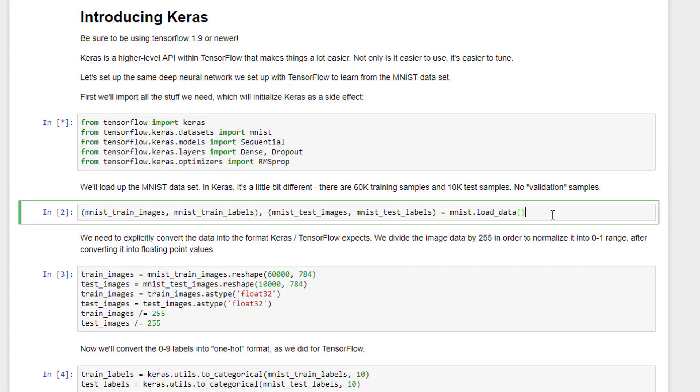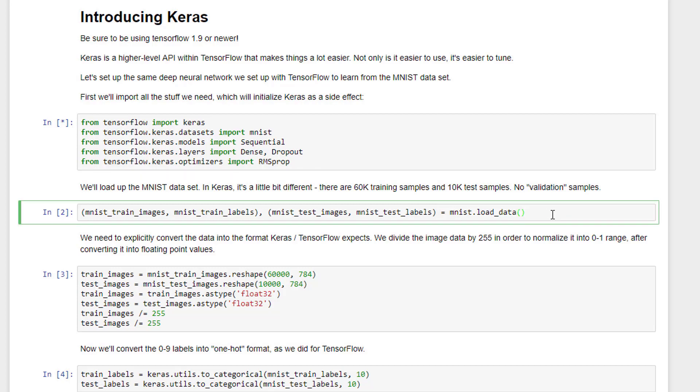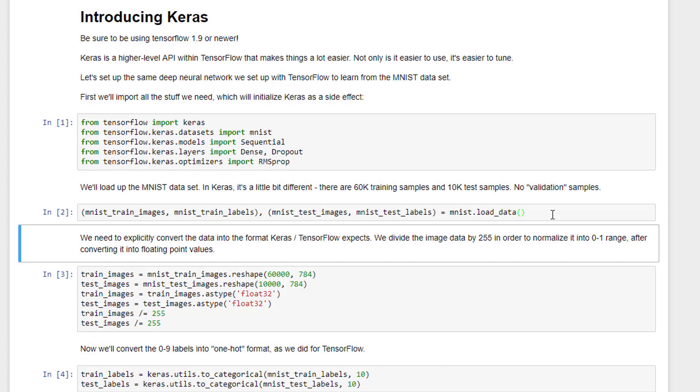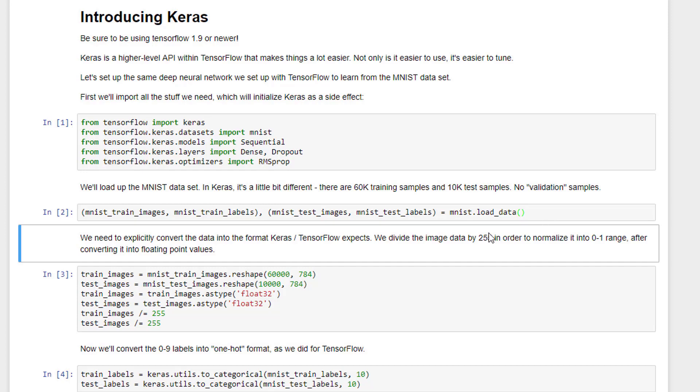Let's go ahead and load up the MNIST dataset that we used in the previous example. Keras's version is a little bit different. It actually has 60,000 training samples as opposed to 55,000. It's still 10,000 test samples. And that's just a one-line operation.